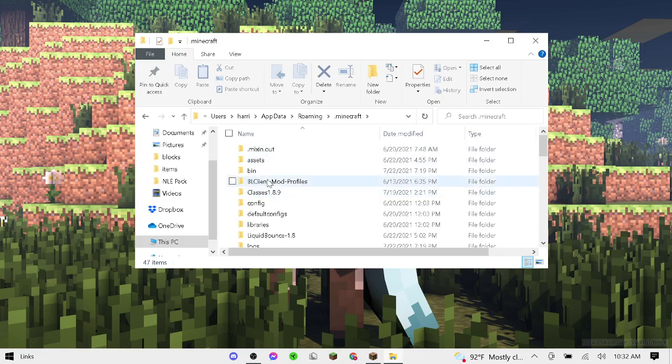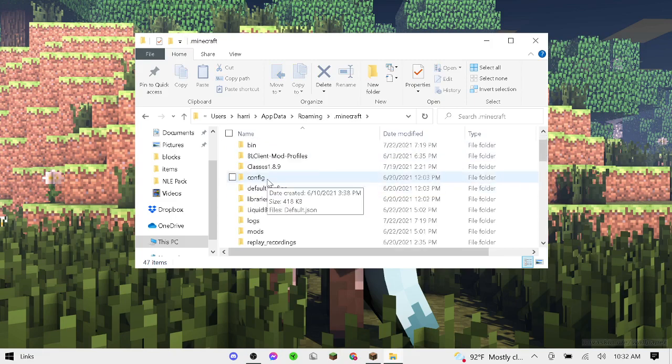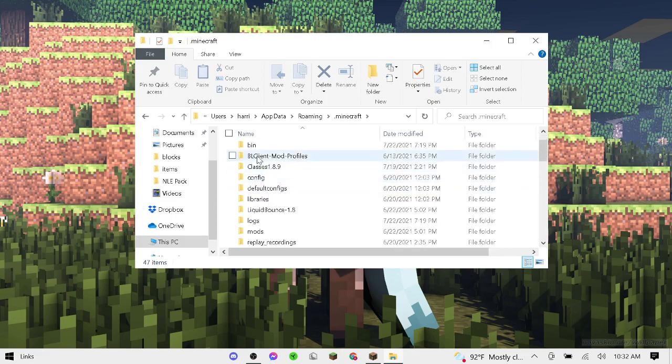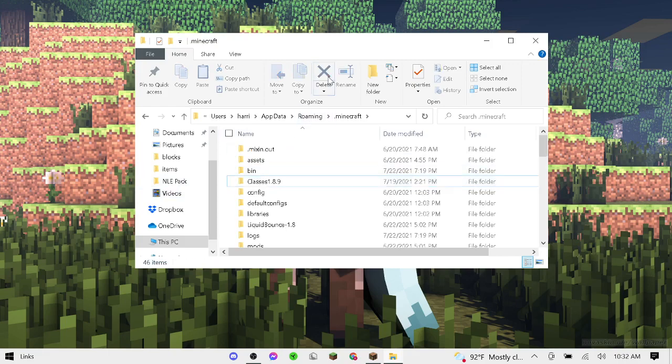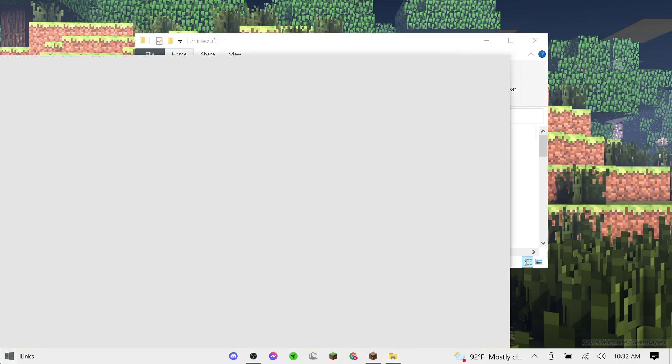Badline client my profiles. Once you find that, you're just going to go back to that folder. Once you're there, press on it and delete. Then you're going to want to search...